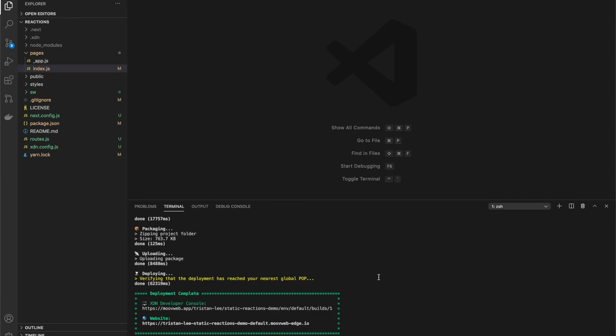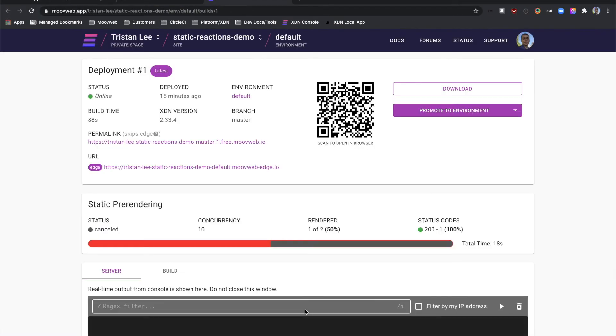As we can see, the deploy was successful. So let's move over to the XDN developer console and verify the deployment. From here, we see the link to view the site live on the XDN.